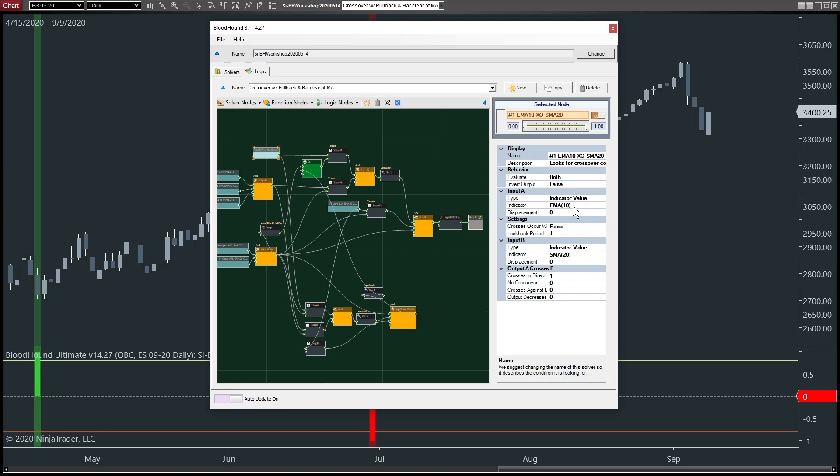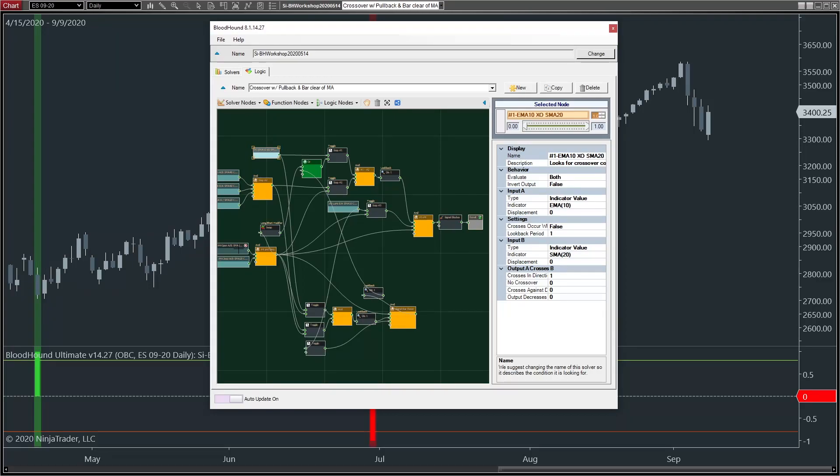pretty much all of them will make use of some indicator. So this crossover solver uses the EMA crossing the SMA, and so those two indicators are not currently on our chart. Now, we could go through and add each one, and it's a good idea to watch the recording and follow along. But if you want to load up the actual chart template that Zach worked on during that session,